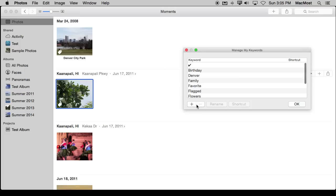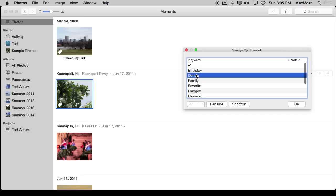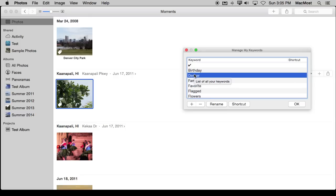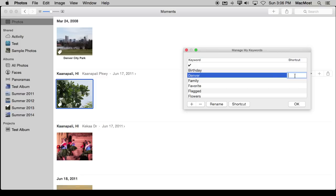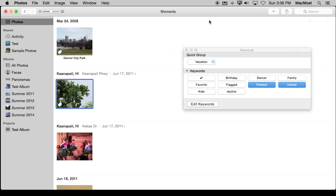I can also hit Edit Keywords here and see a list of all these different keywords. I can select one, I can rename it. For instance, if I've assigned Denver to several photos I can rename it here and that new keyword will be assigned to all the ones that Denver was assigned to before. I can add a shortcut to it right here. I can add new keywords, remove keywords, do anything I want there in the Edit Keywords thing. So you can see there's a lot of functionality to make it easy for you to quickly and easily add and remove keywords to different photos.